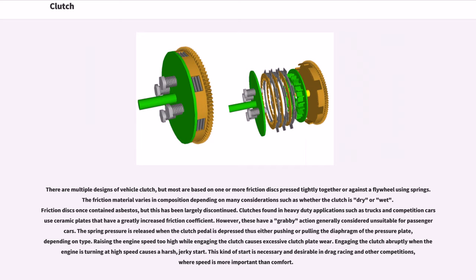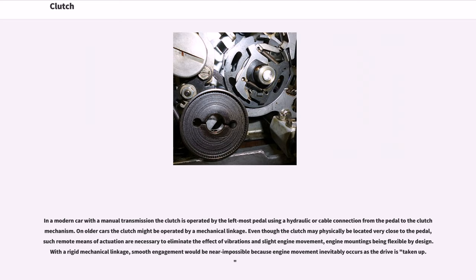However, ceramic clutches have a grabby action generally considered unsuitable for passenger cars. The spring pressure is released when the clutch pedal is depressed, thus either pushing or pulling the diaphragm of the pressure plate depending on type. Raising the engine speed too high while engaging the clutch causes excessive clutch plate wear. Engaging the clutch abruptly when the engine is turning at high speed causes a harsh, jerky start — necessary and desirable in drag racing but not for comfort. In a modern car with a manual transmission, the clutch is operated by the leftmost pedal using a hydraulic or cable connection. On older cars, the clutch might be operated by a mechanical linkage, though remote actuation is necessary to eliminate the effects of vibrations and slight engine movement, as engine mountings are flexible by design.